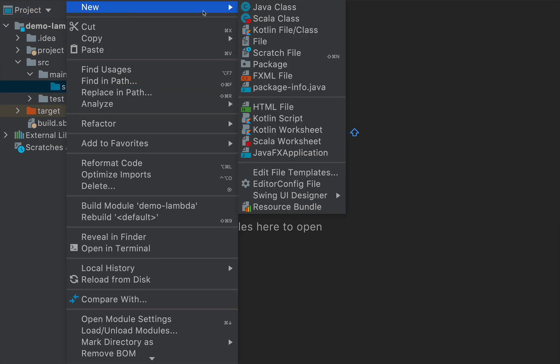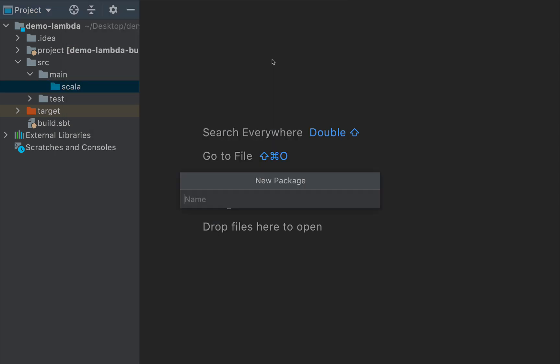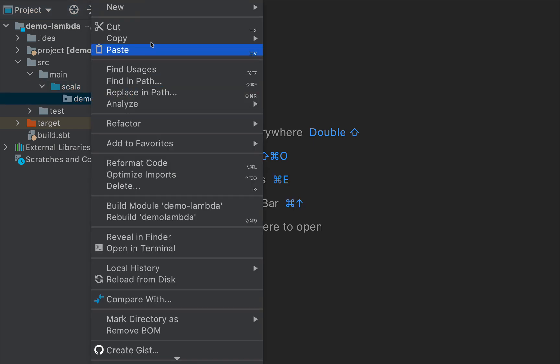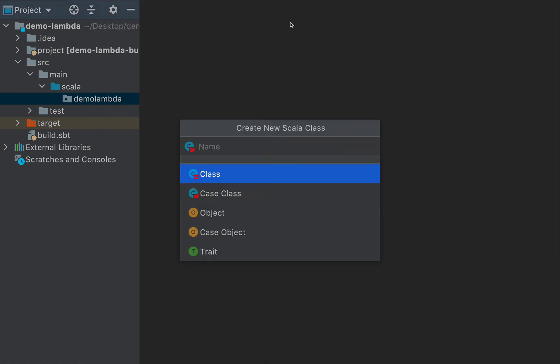I'm going to create a package here. I'm going to call this demo lambda. And under the demo lambda, I'm going to create another Scala class. I'm going to name this demo lambda.